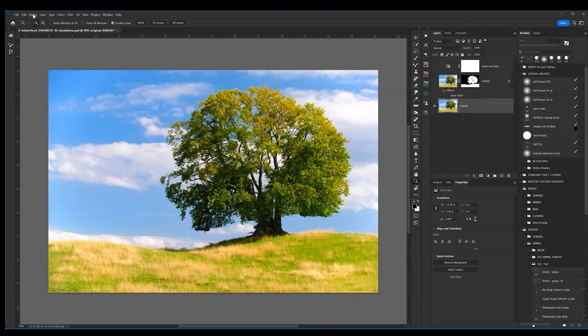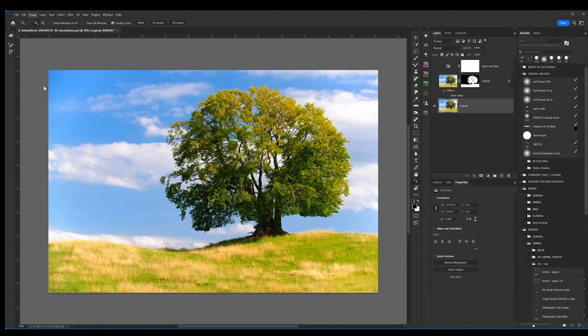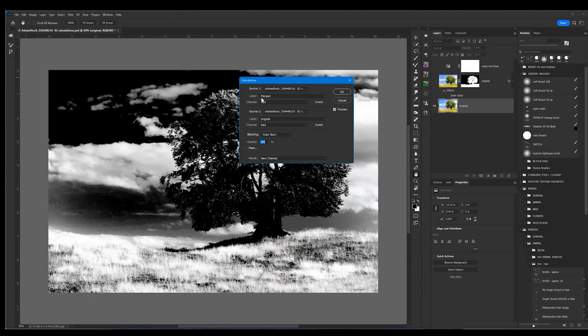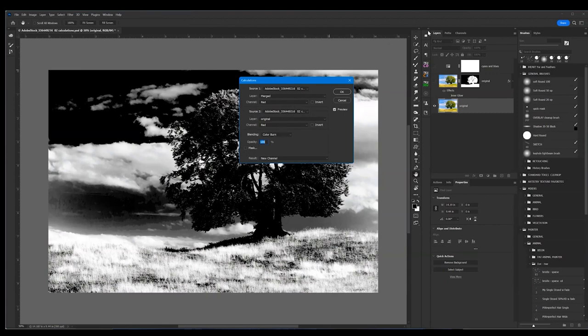What is calculations? Calculations allows you to take any source and multiply it, or I should say blend it with any blend mode with a second source, and get a new alpha channel in your channels panel.